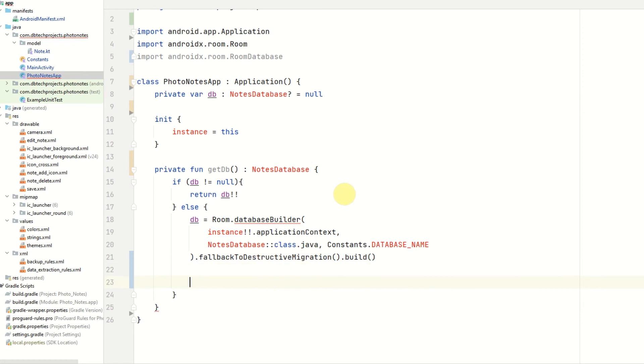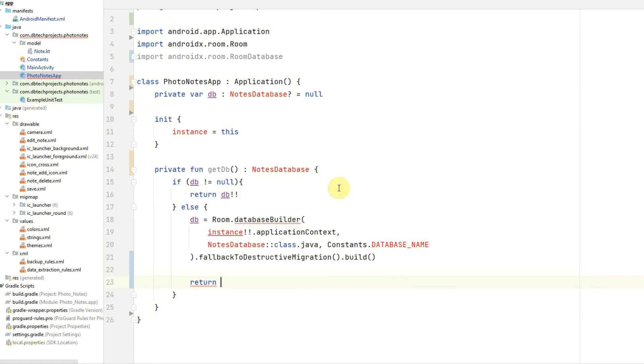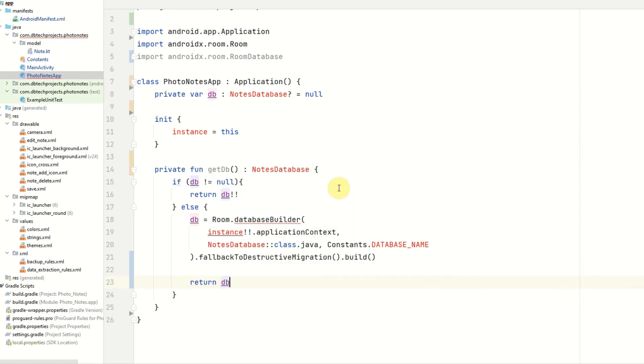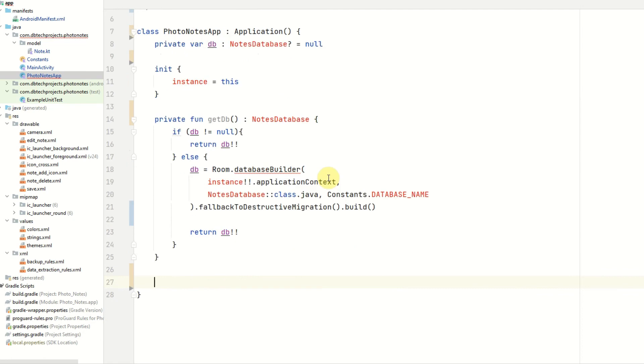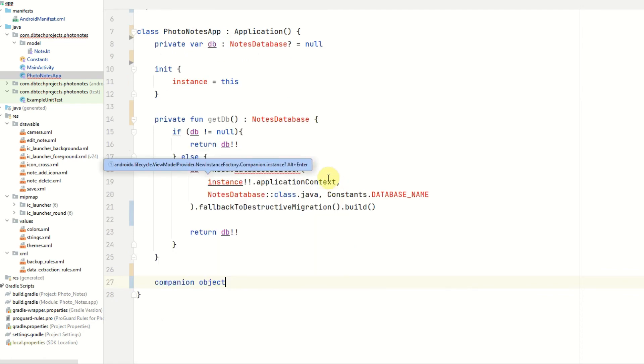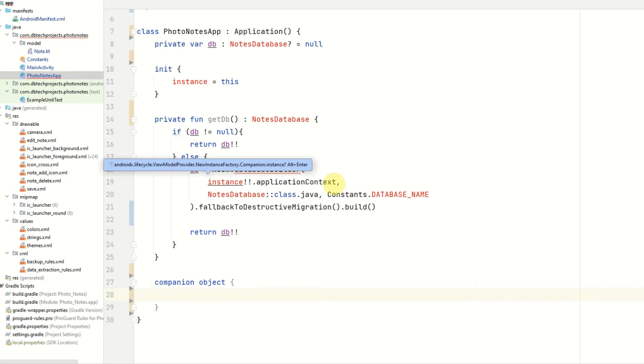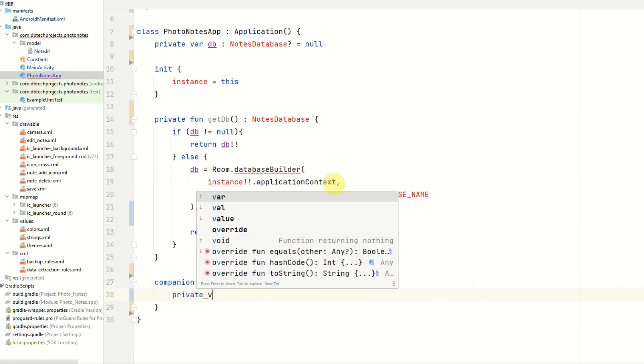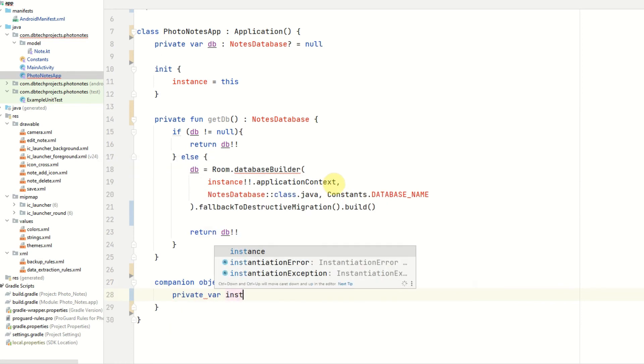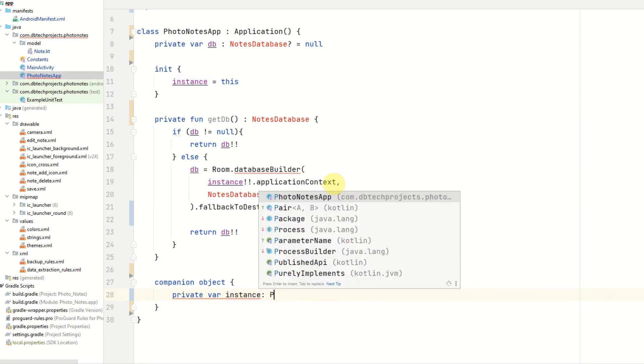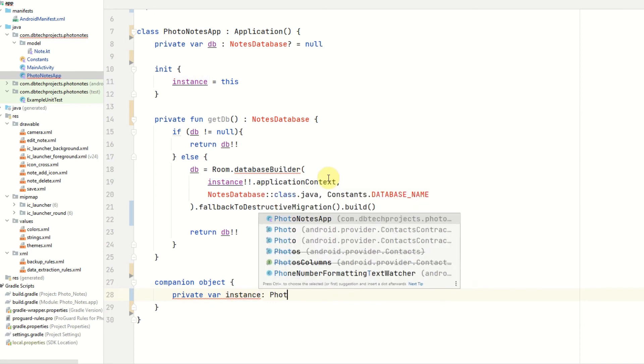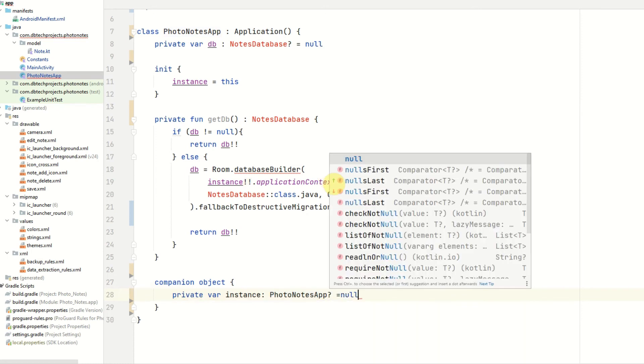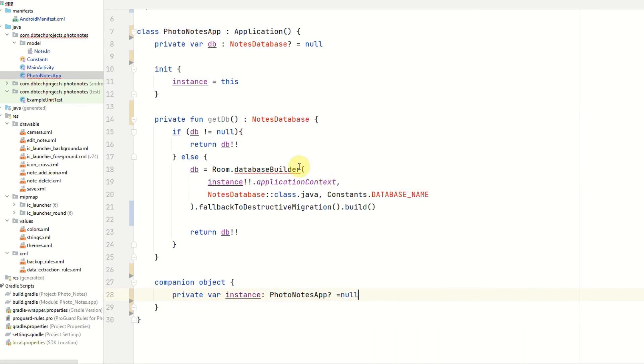We can then call .build. And once that's been built, we can then return our db. Once we've done that method, we then want to declare our companion object, which will hold our instance. So that will be private var instance. That will be photo notes app equals null. And this is initialized in the init block, which I mentioned earlier.